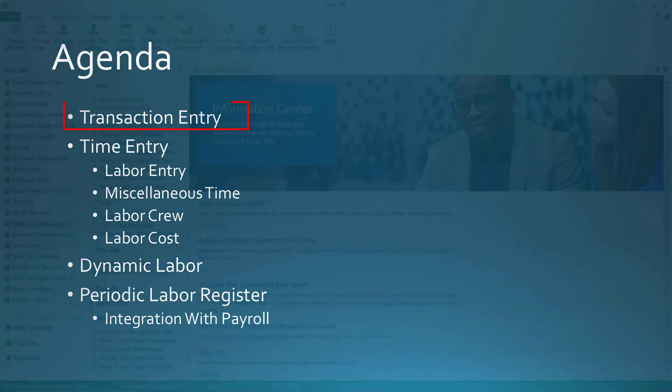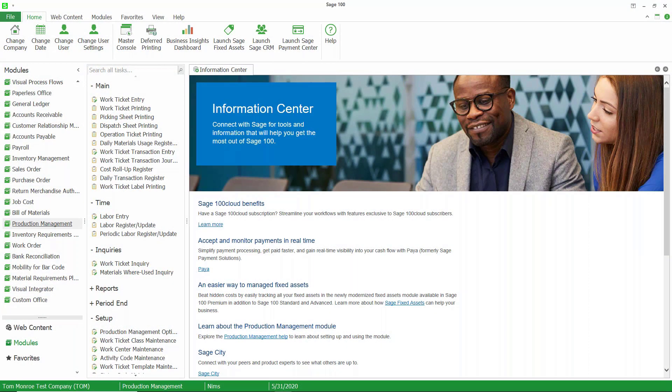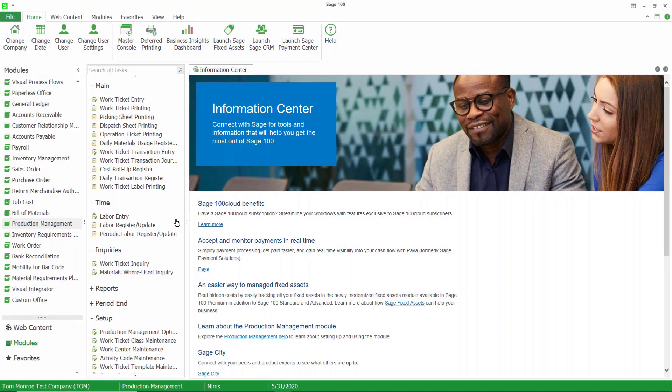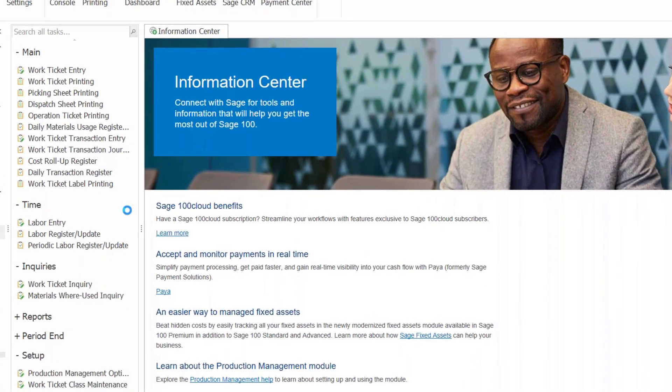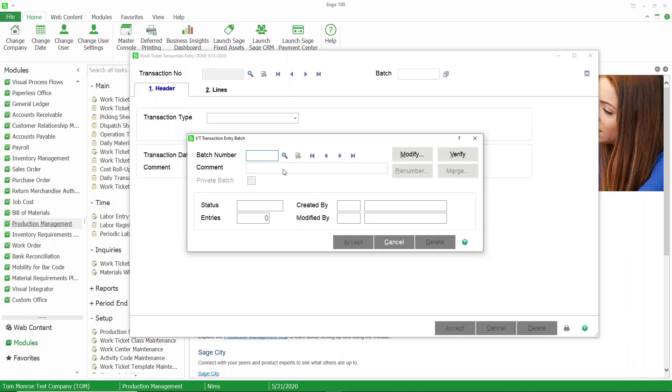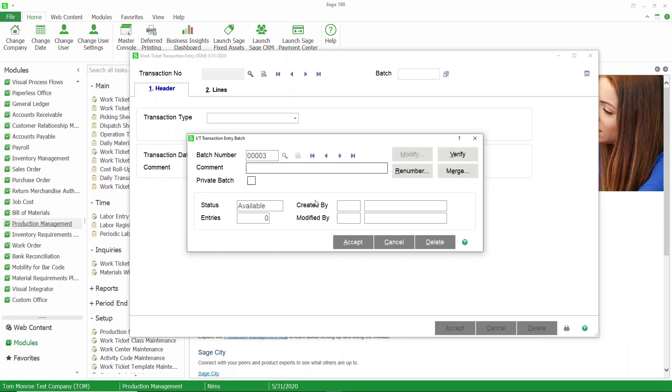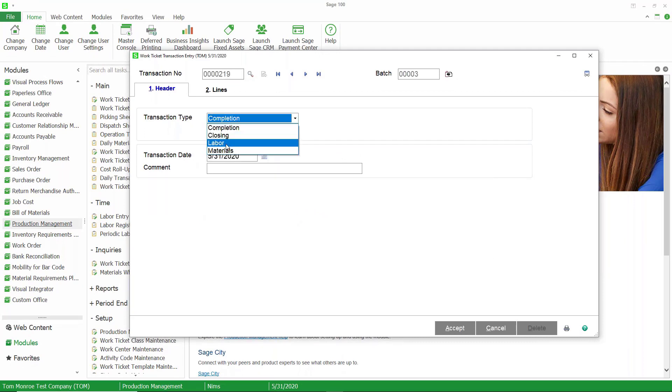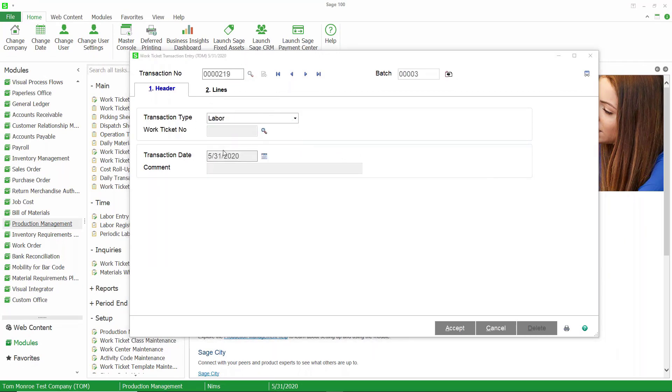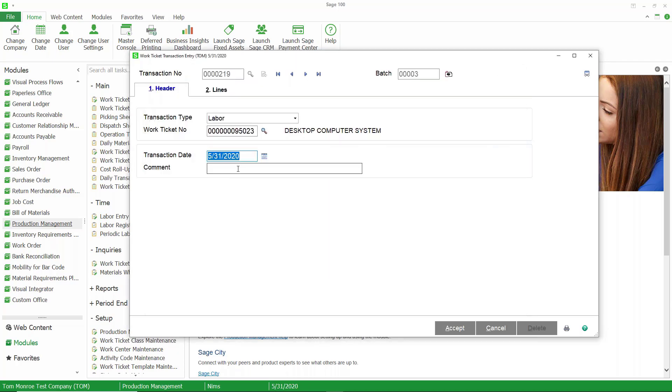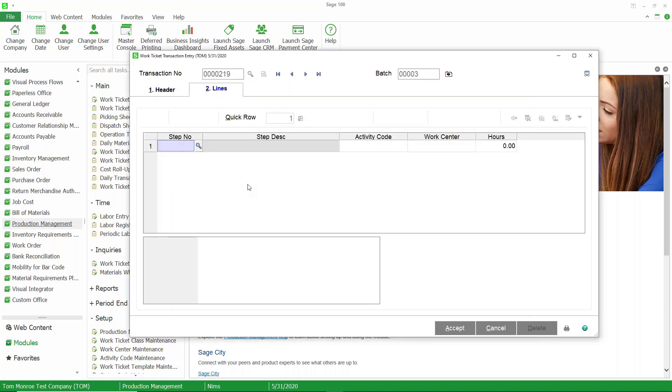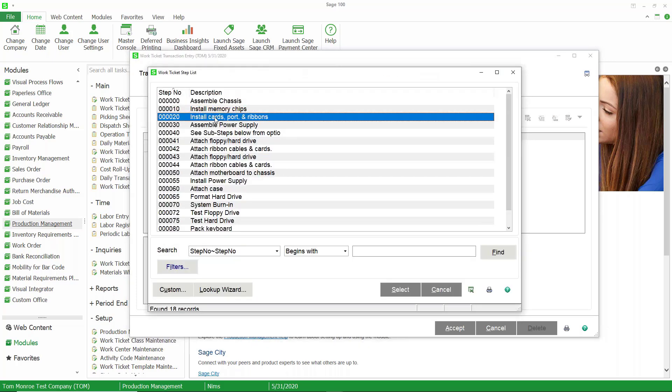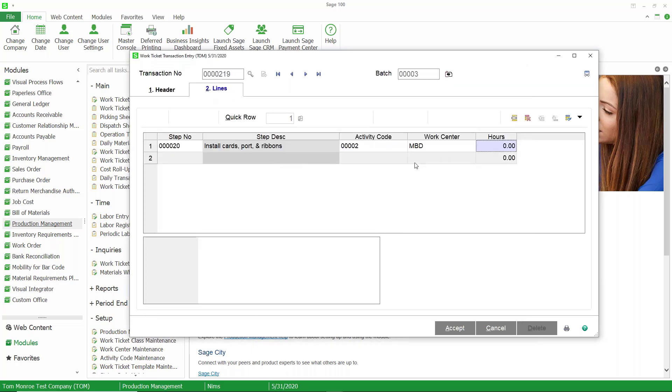Let's go ahead and get started. Here we are in Sage 100. Let's take a look at miscellaneous labor entry. I'm going to go to work ticket transaction entry, create a batch and a transaction. Our transaction type here is going to be labor. We'll choose our work ticket, our posting date, and go to the lines. As you can see, this is a very simple entry. We just simply select the step from the work ticket and the number of hours. Then we post that. Let's accept that.